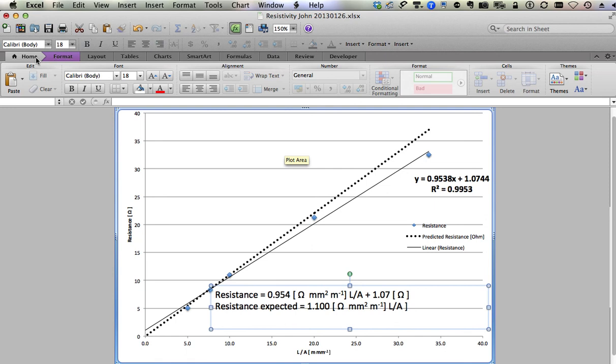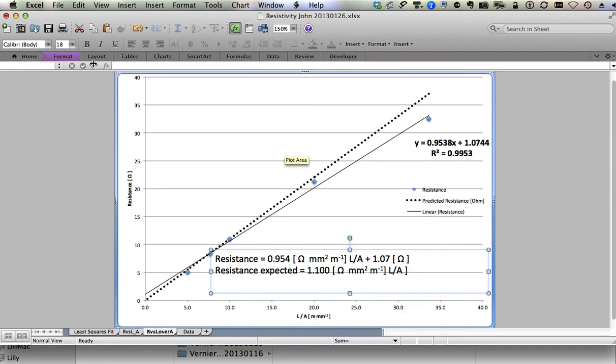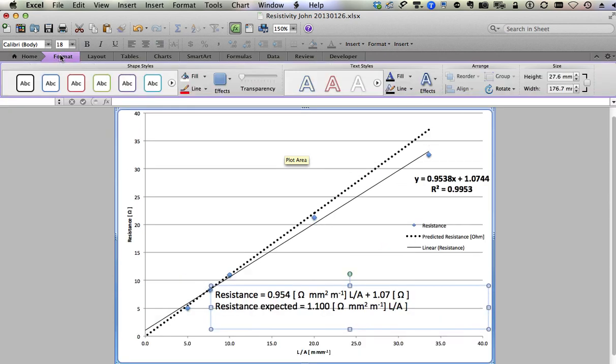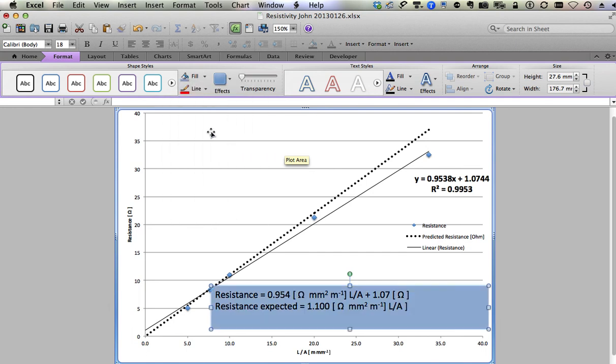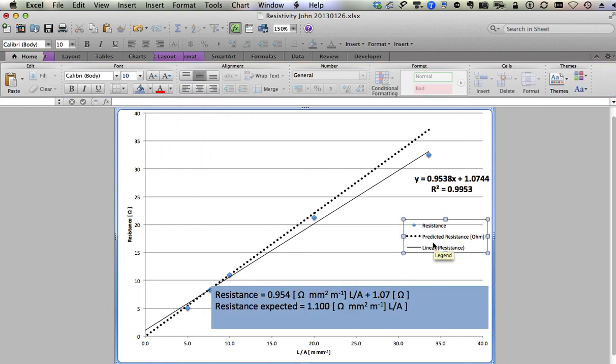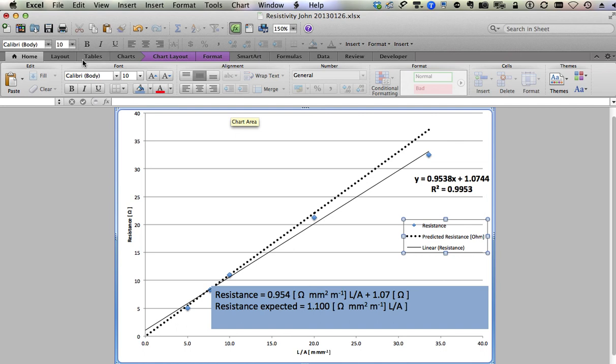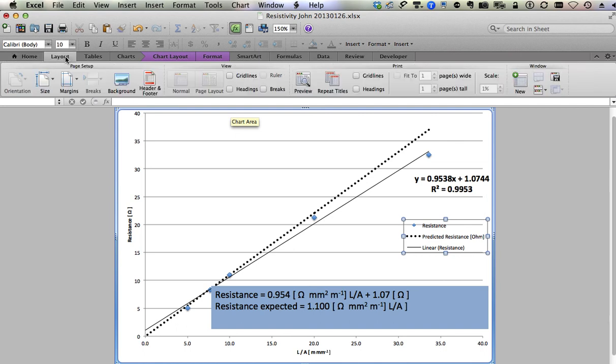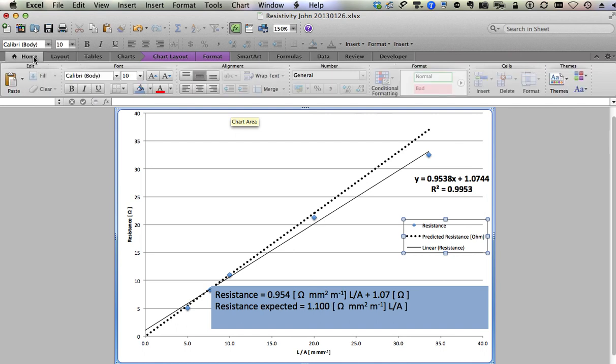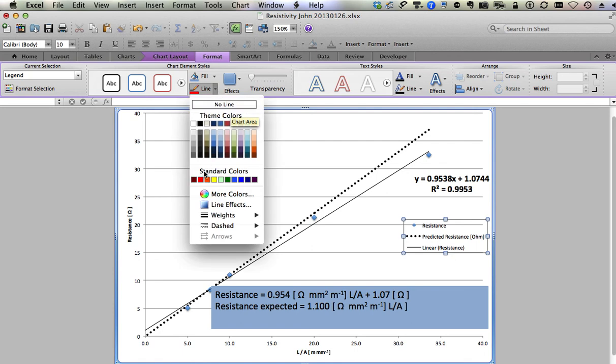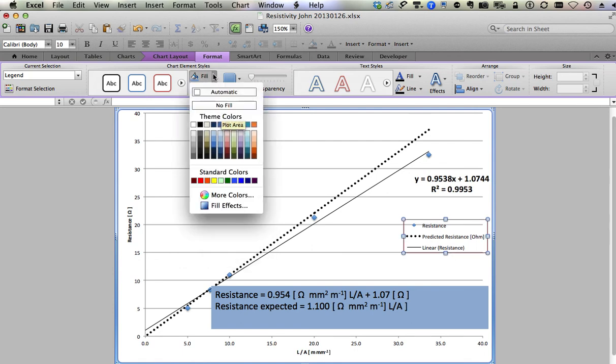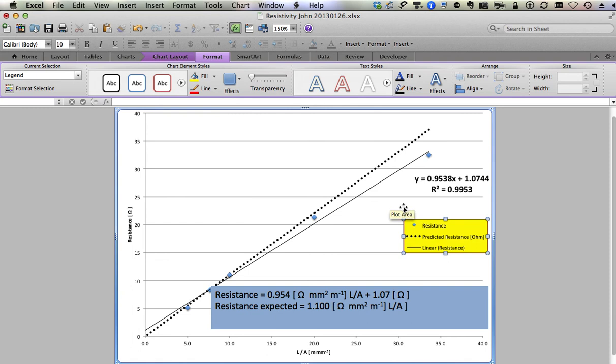Then you go into the home... oops, into the format menu, sorry about that, and the fill. Just make it any old color that you'd like. And again, you can do that on this one too. Format. And I like to give this one kind of a border, and I like to give it some fill too, just so that the legend stands out.